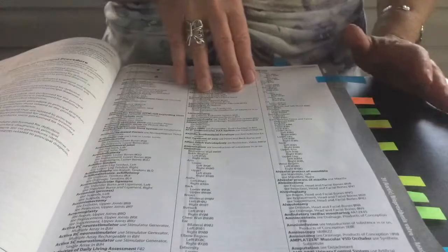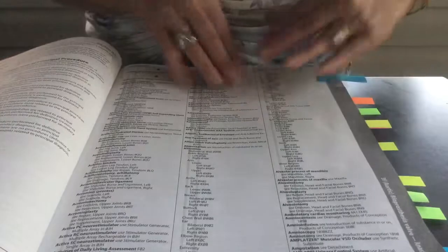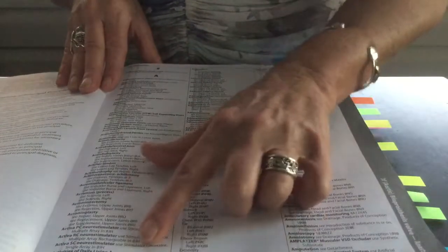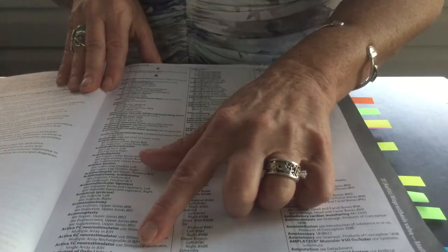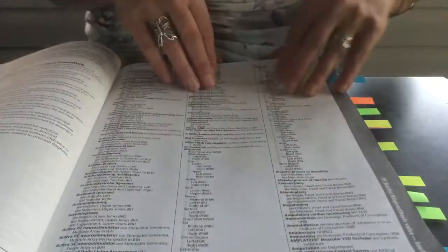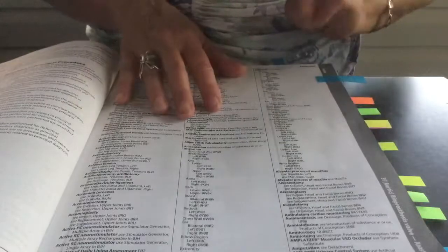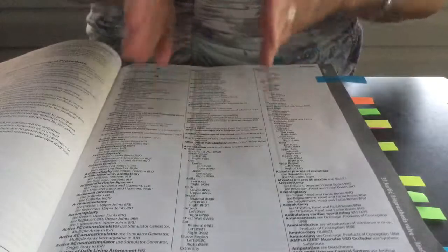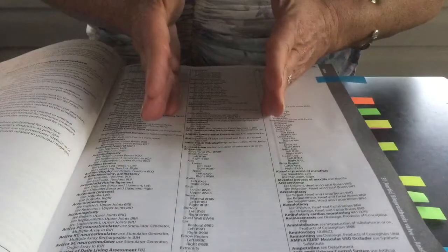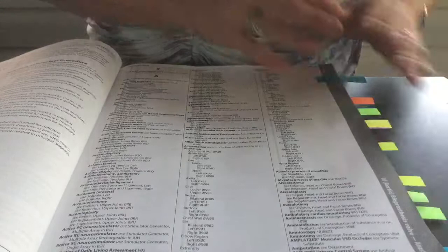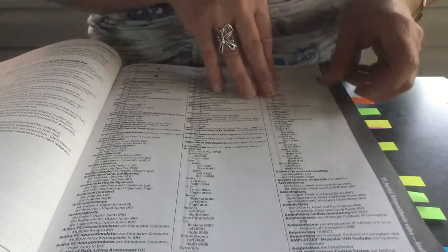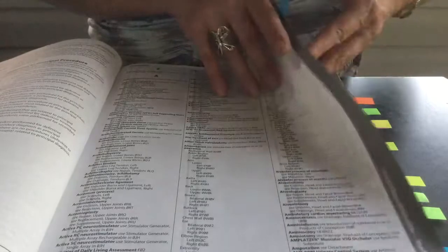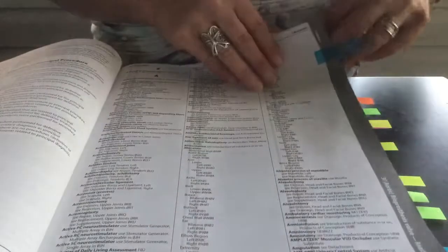The next section is your alphabetical index, and this is where you will look up by your root operation word, which is the character three of your procedure code, to identify at least the first three characters of your code, and then you will verify the procedure code in the tables area, which, again, I will repeat, is comparable to the tabular list in your ICD-10-CM diagnosis code book.